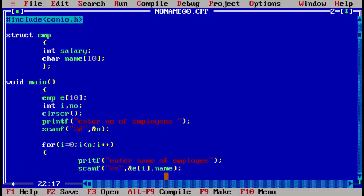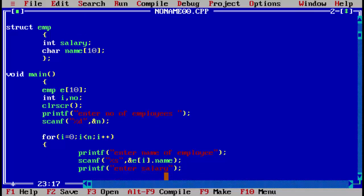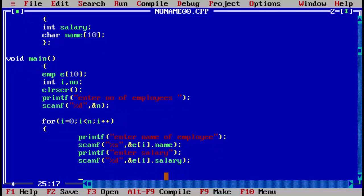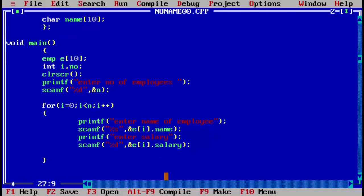The second message is 'enter salary'. We use scanf with percent d and save the value into e of i dot salary. Now we can close the for loop because both details — name and salary — have been entered.